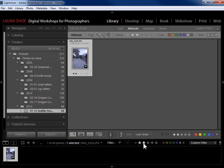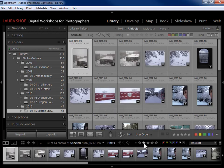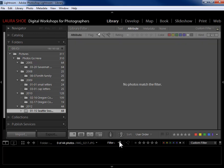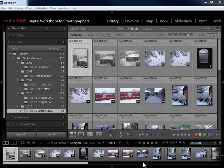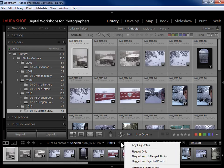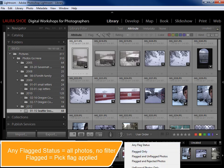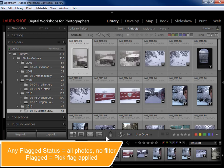To turn off a filter in the film strip filter bar, I click back on the second star to say I don't want two stars anymore. Same with flags and color labels — if I want to see my pick flags I click on the first flag, and to turn off that filter I click back on that flag. If you get confused about what you have turned on and off, you can right-click and choose any particular subset of photos according to flag status.